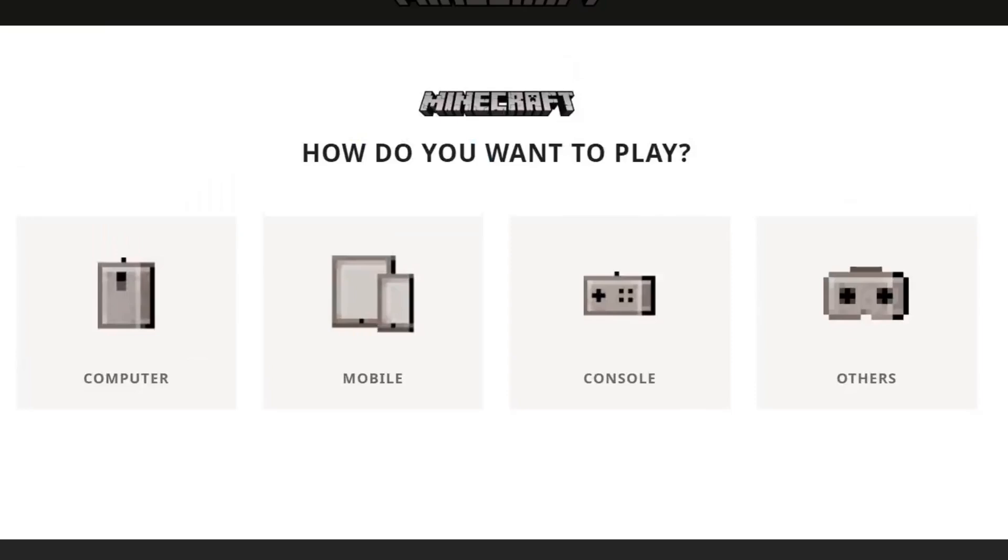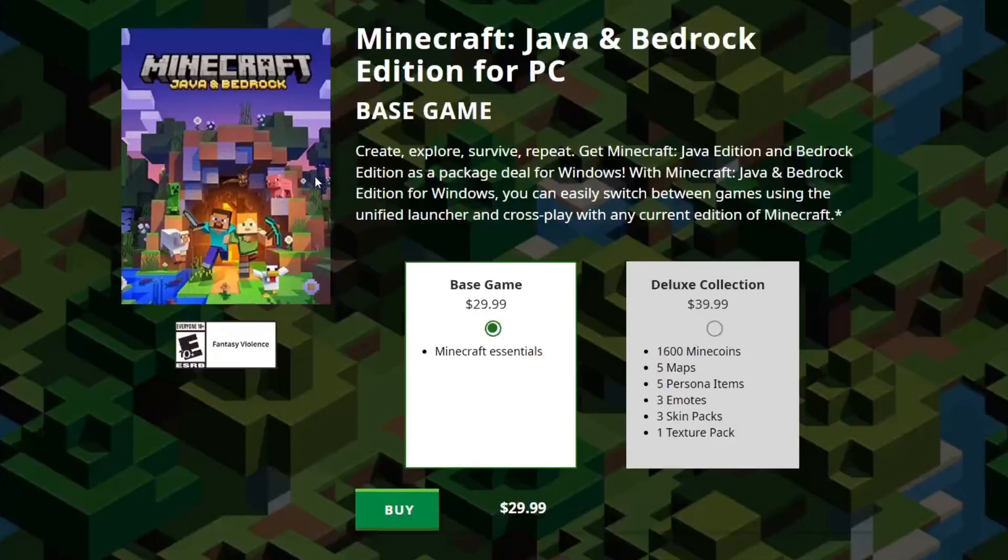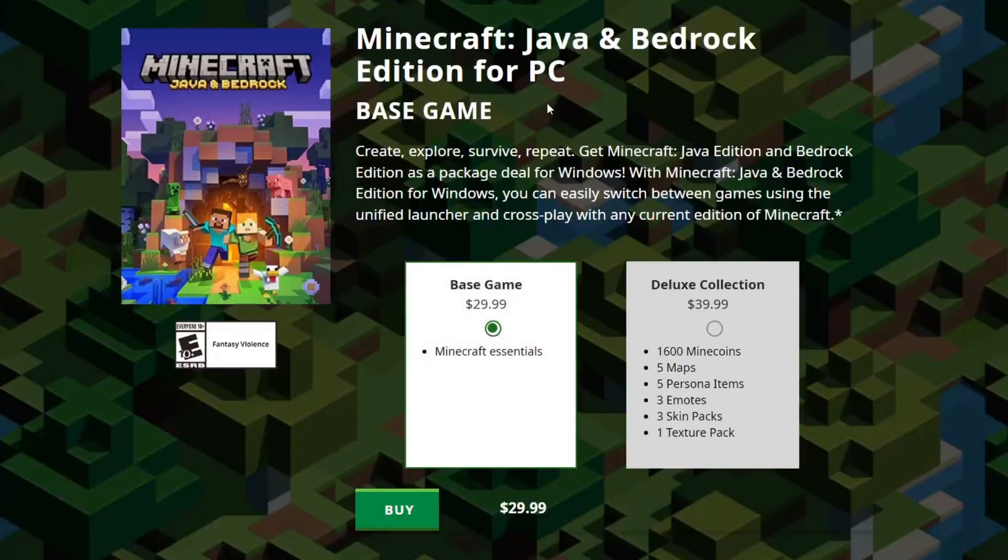As you can see we've got four different options here under how would you want to play. In this case we want to tap on Computer just like so. After you tap on Computer we then get these two options here, Base Game and Deluxe Edition, but above this it says Minecraft Java and Bedrock Edition for PC.